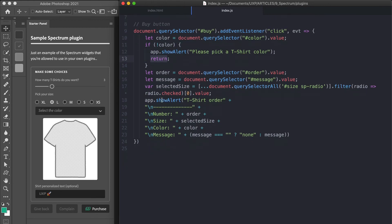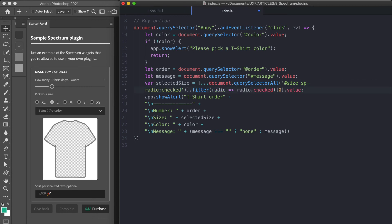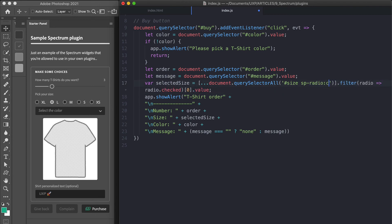Then it goes on storing all the rest of the UI data. And also please note that it's not possible to use the query selector all size and SP radio colon checked. This only works with native input elements. Hence the need to filter the collection. Select the first element in the returning array and finally getting the value. In the end, the app show alert is fired.